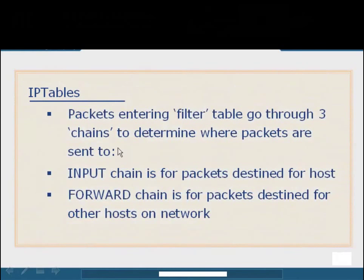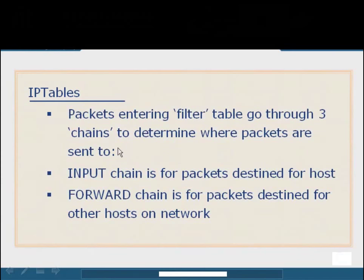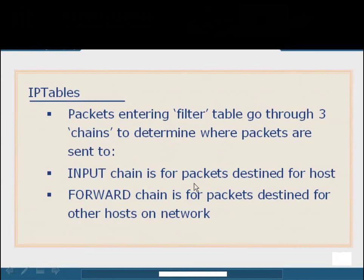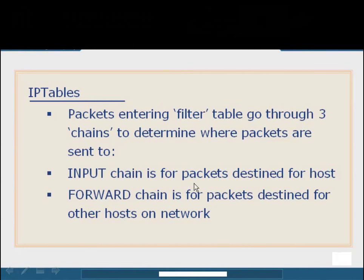So moving into the actual filter table, we have these three chains. A chain is basically a direction that contains multiple rules. Inside the filter table, we have three chains that each contain a set of rules. The input chain is going to handle rules for packets that are inbound to the host. For example, if someone sends a ping request from host B to host A, and host A has an input filter set to deny ICMP requests, then that packet will be handled appropriately for that rule because it is inbound. So it will check the input chain.